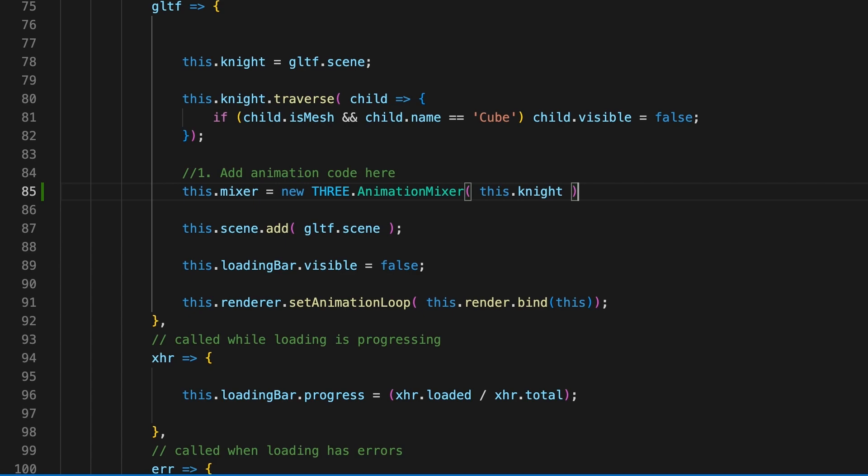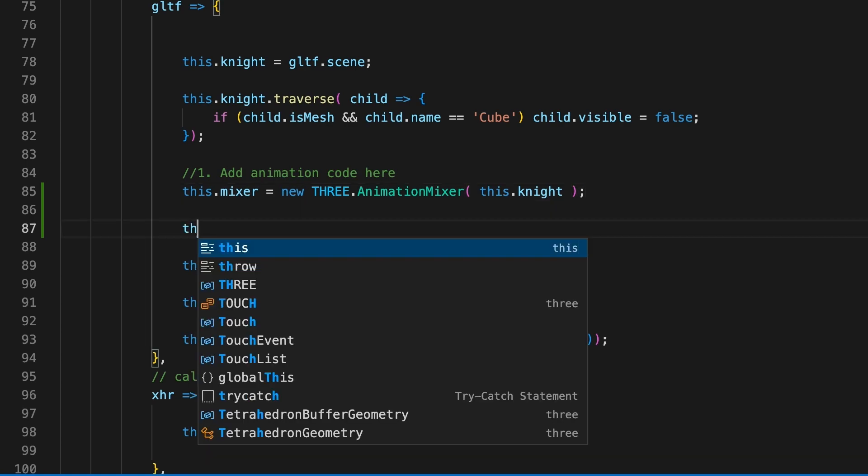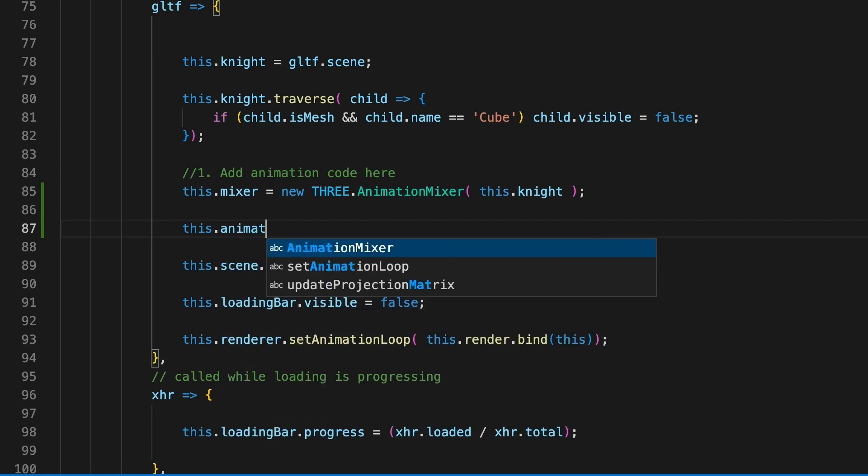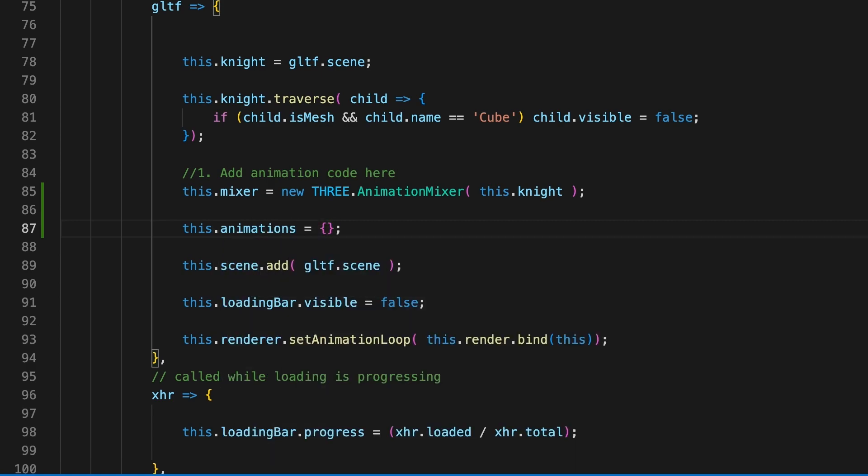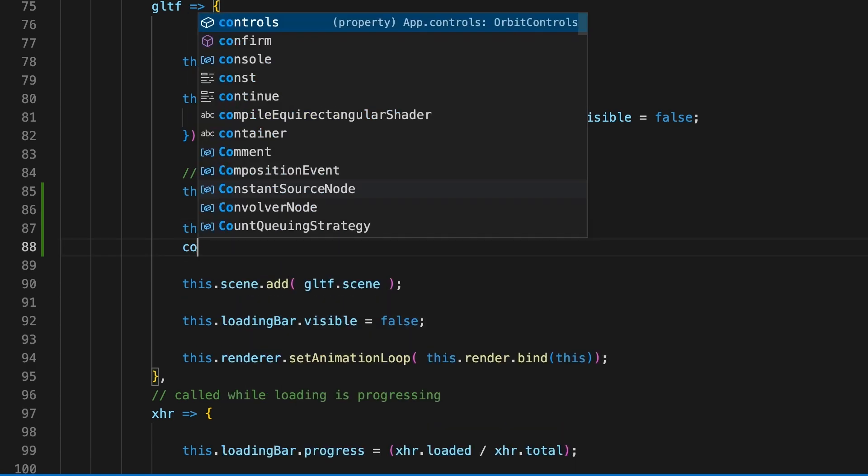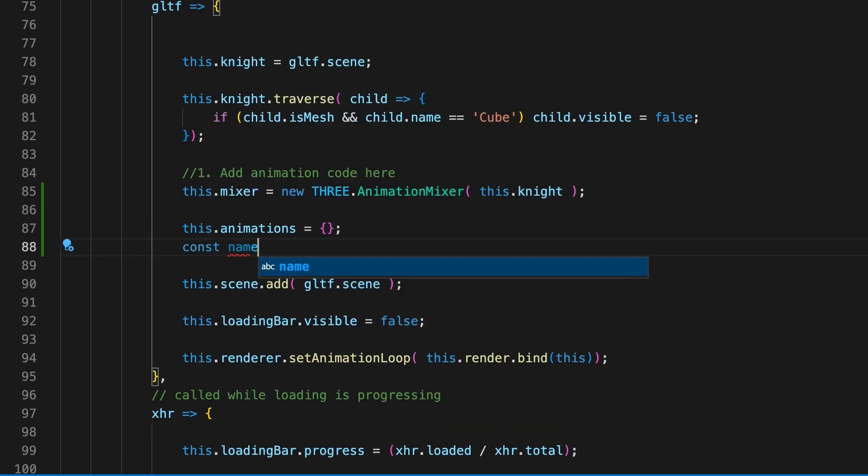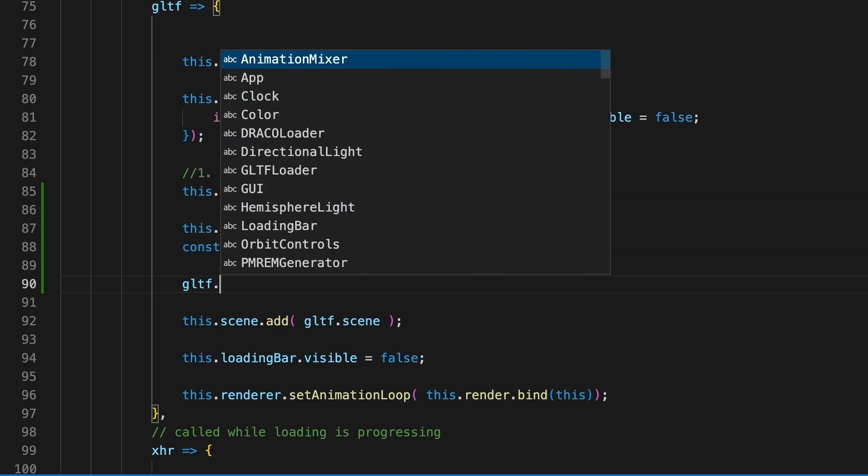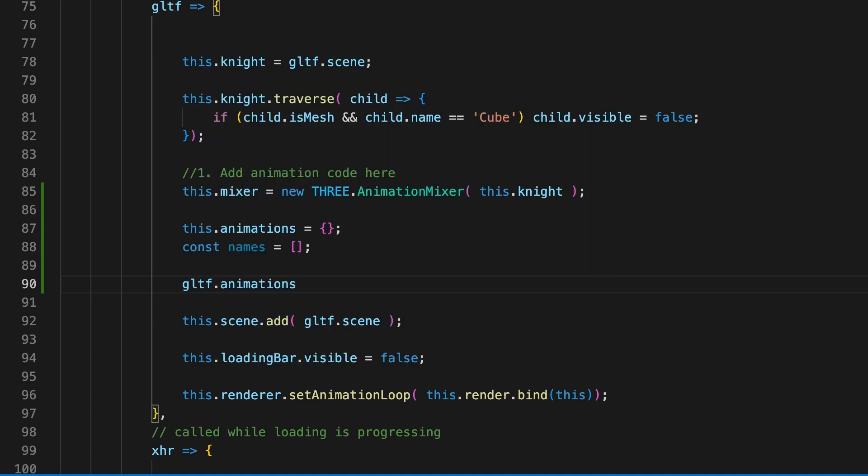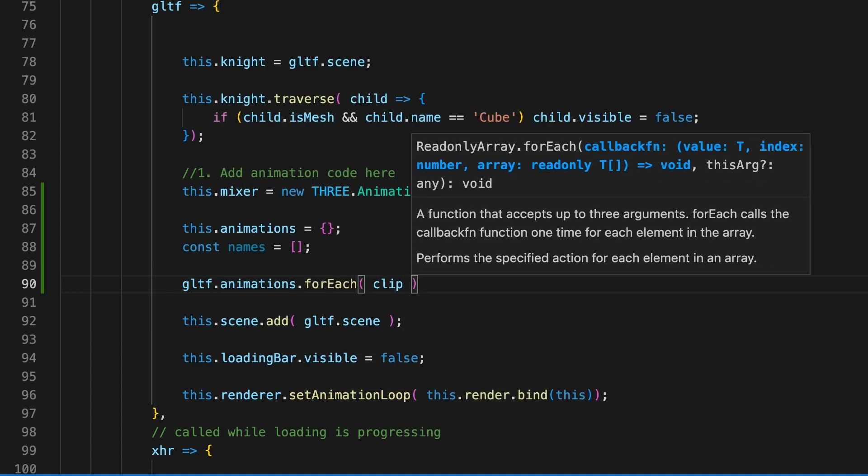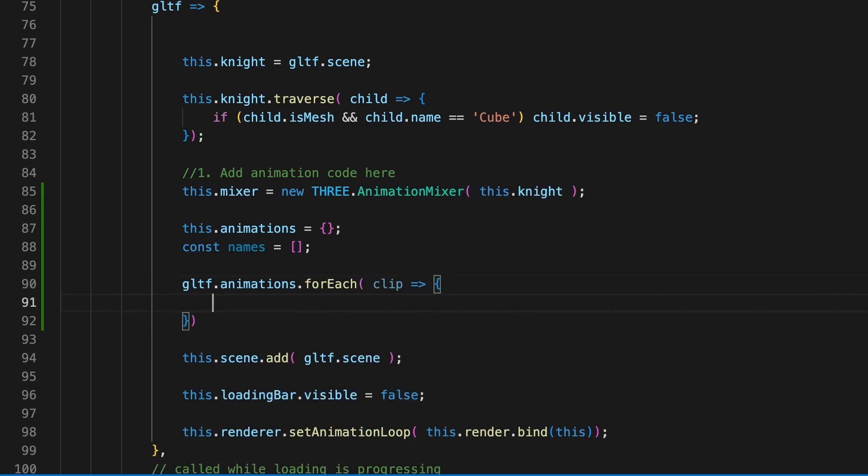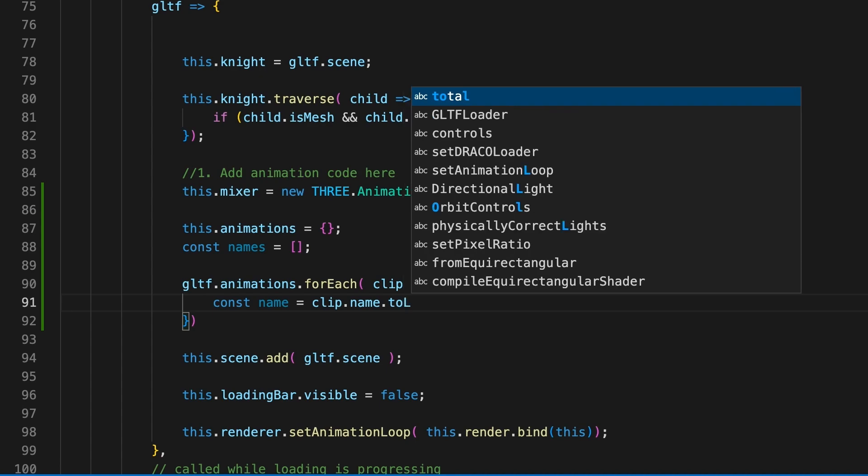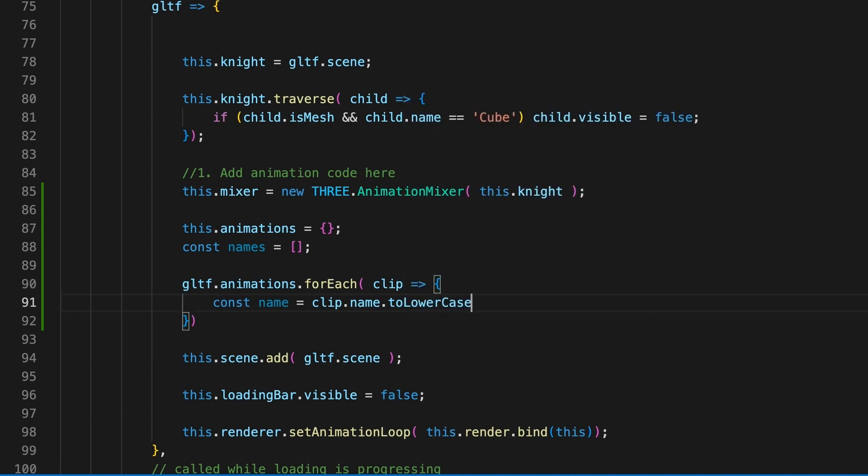Eventually we want to be able to switch animations simply by using the setter function action. To allow for this, we want to collect all the animations in the GLTF file and store them as name properties of an object. We create an object and the names array, then iterate over each animation in the GLTF property animations. The GLTF loader class parser creates an animations array as well as the scene property.